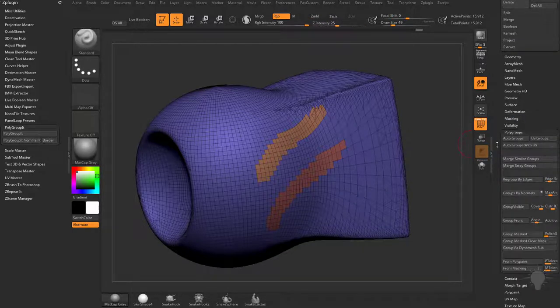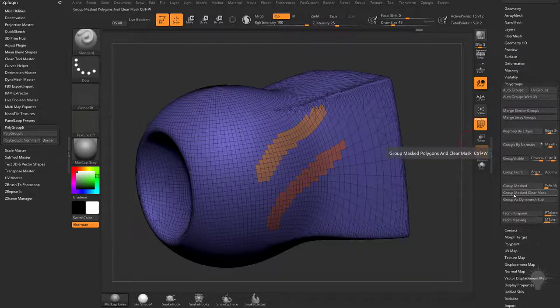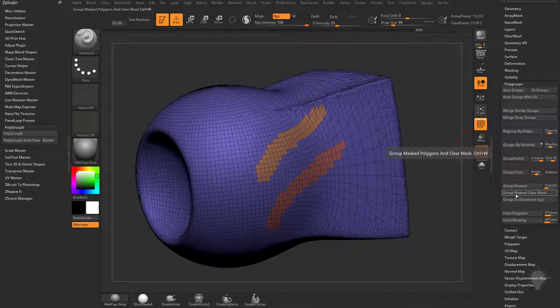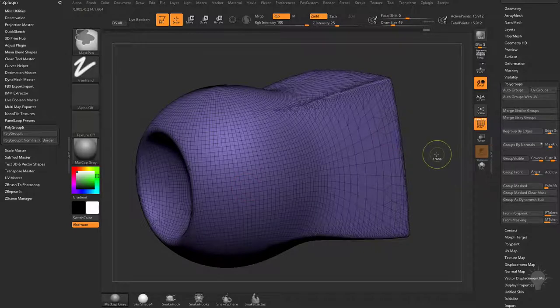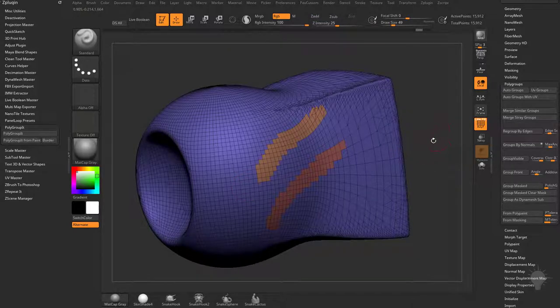under the polygroups menu, group mask clear is the hotkey for that. If you have nothing masked, you hit control W to polygroup that entire object. Let's control Z out of that.